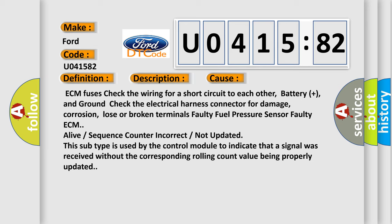ECM fuses: check the wiring for a short circuit to each other, battery plus, and ground. Check the electrical harness connector for damage, corrosion, loose or broken terminals.